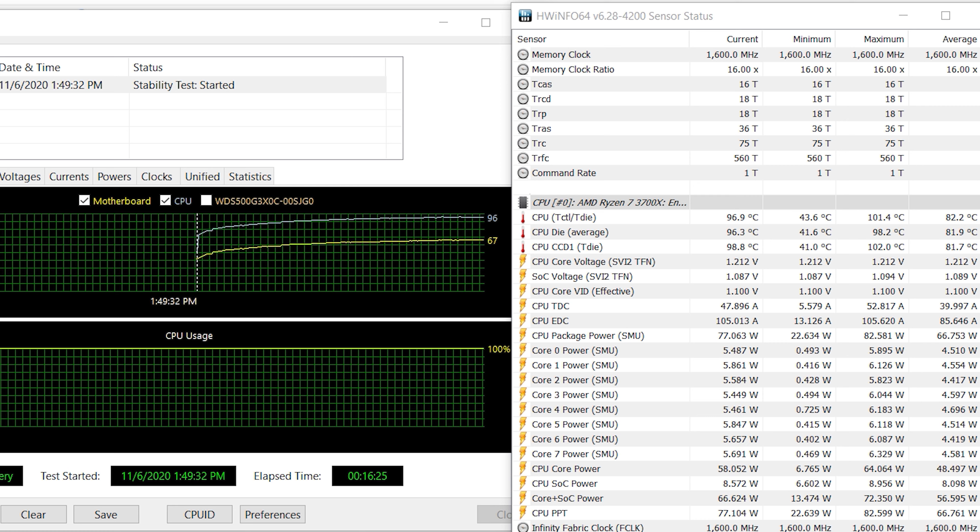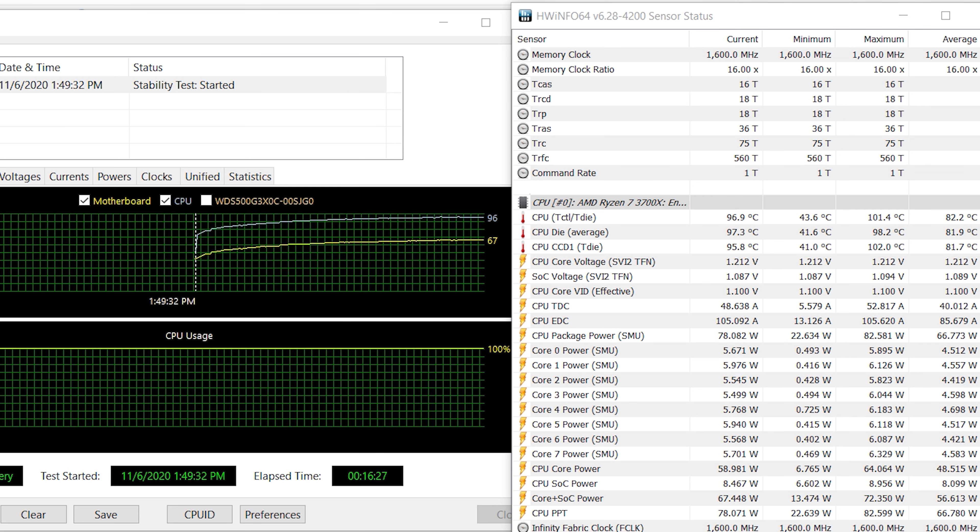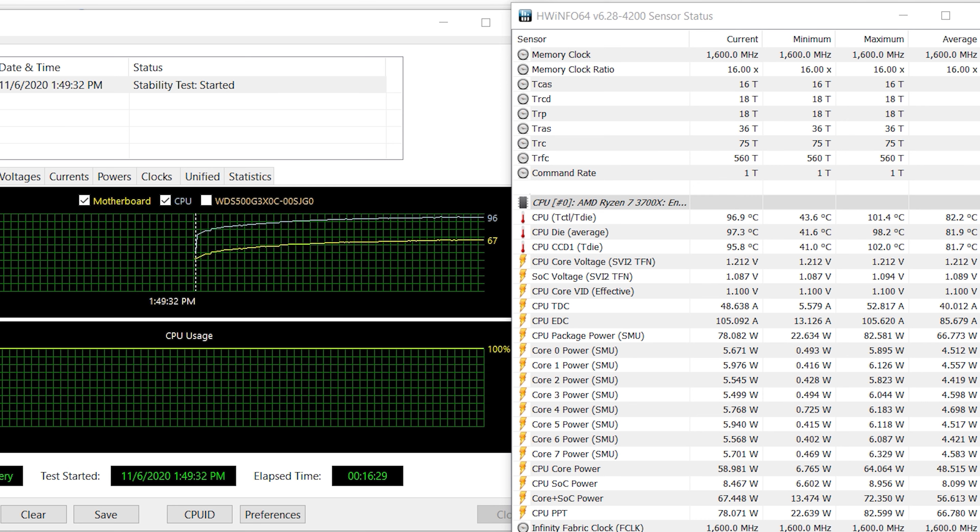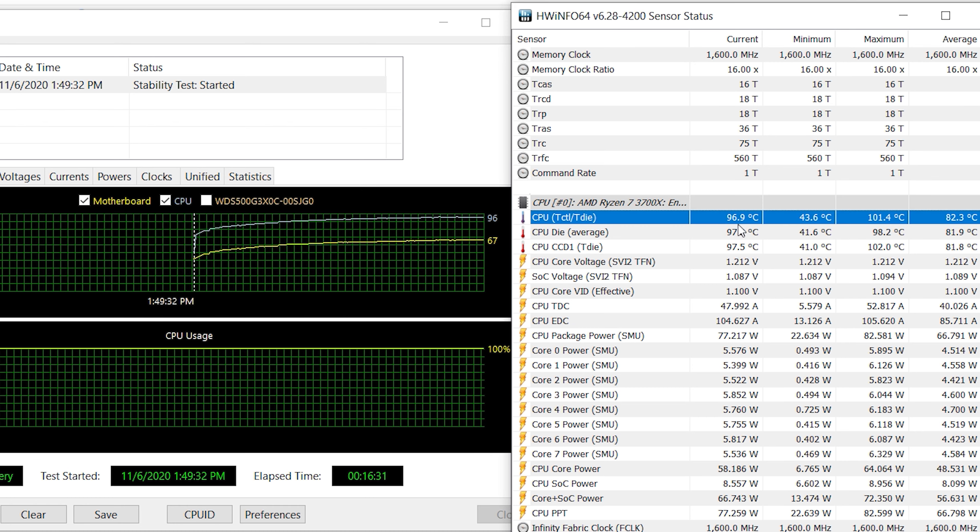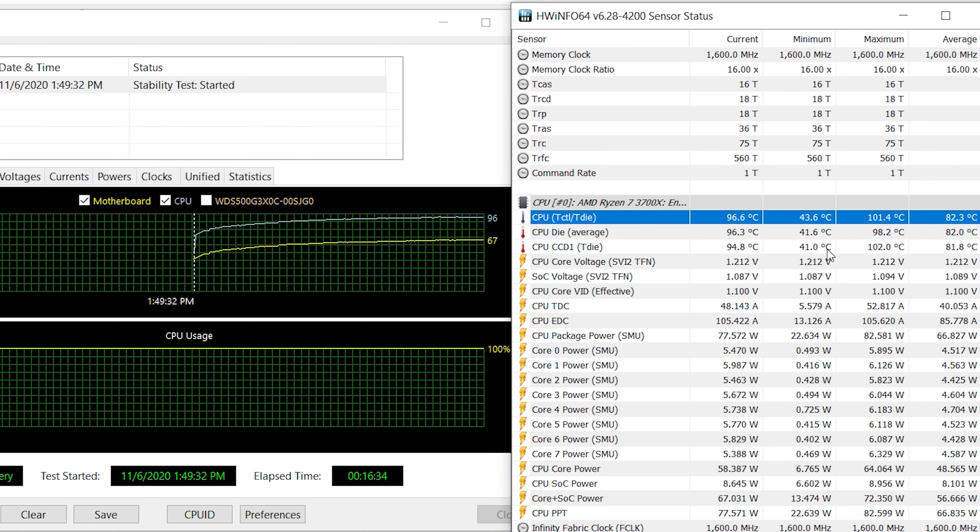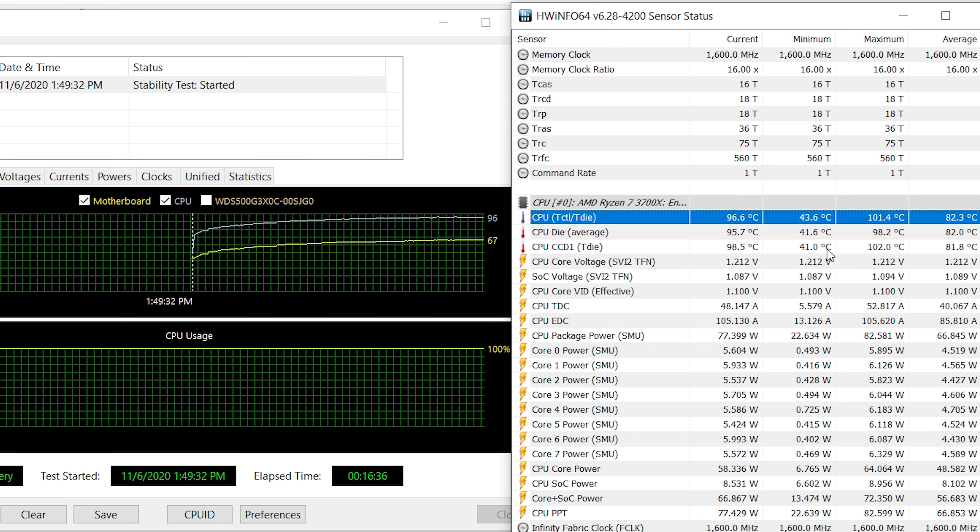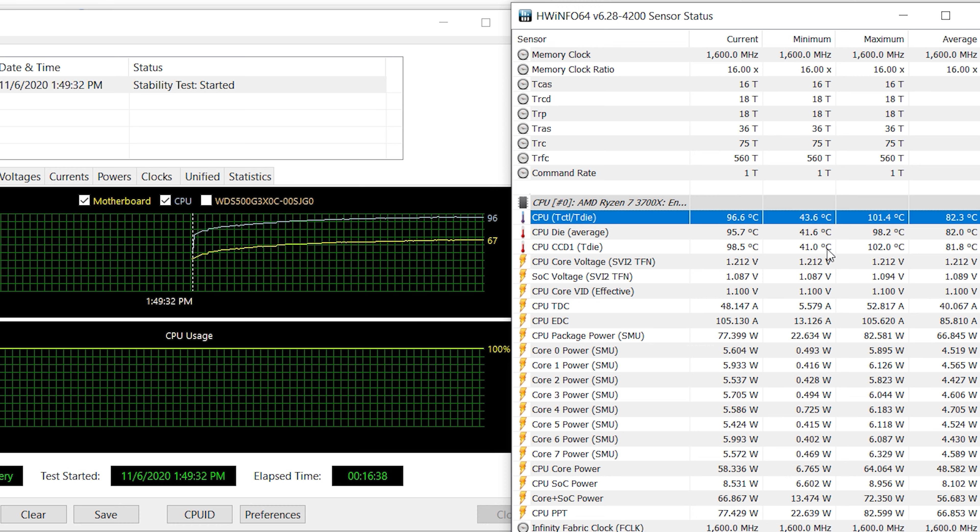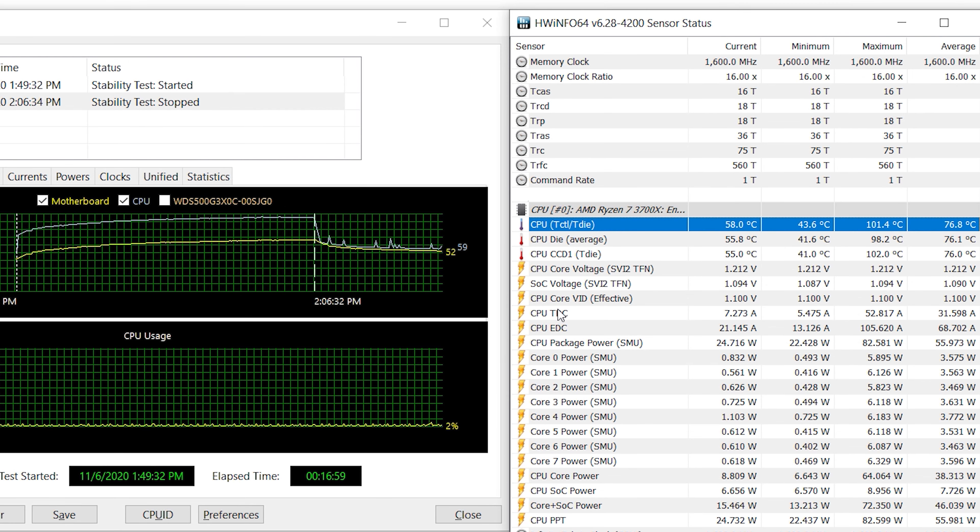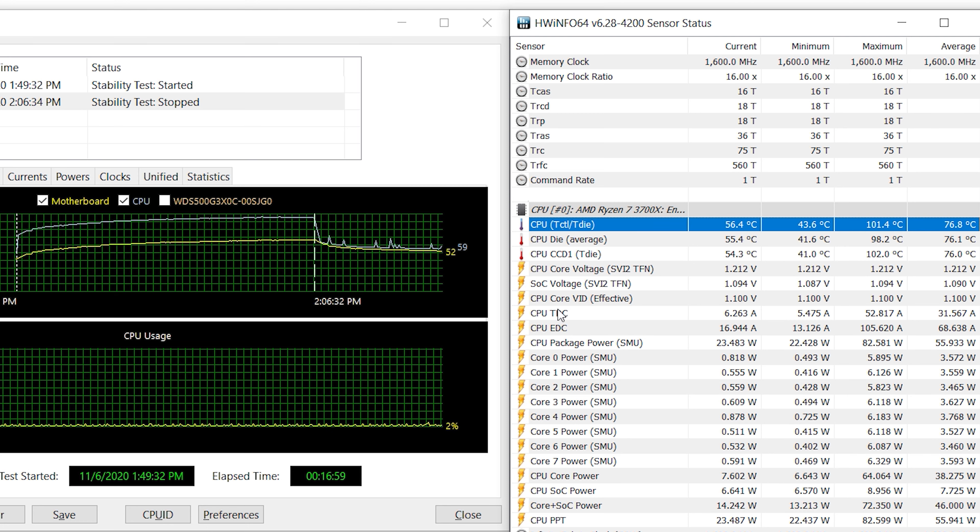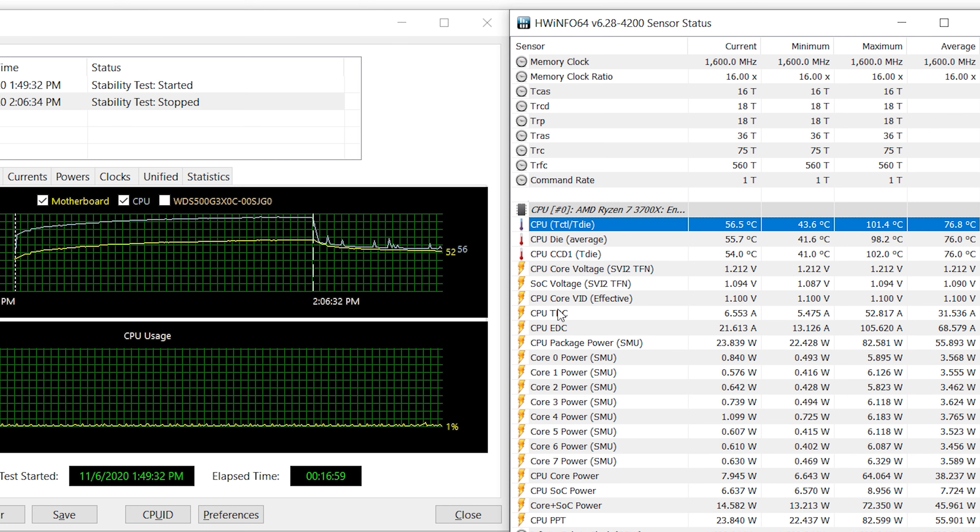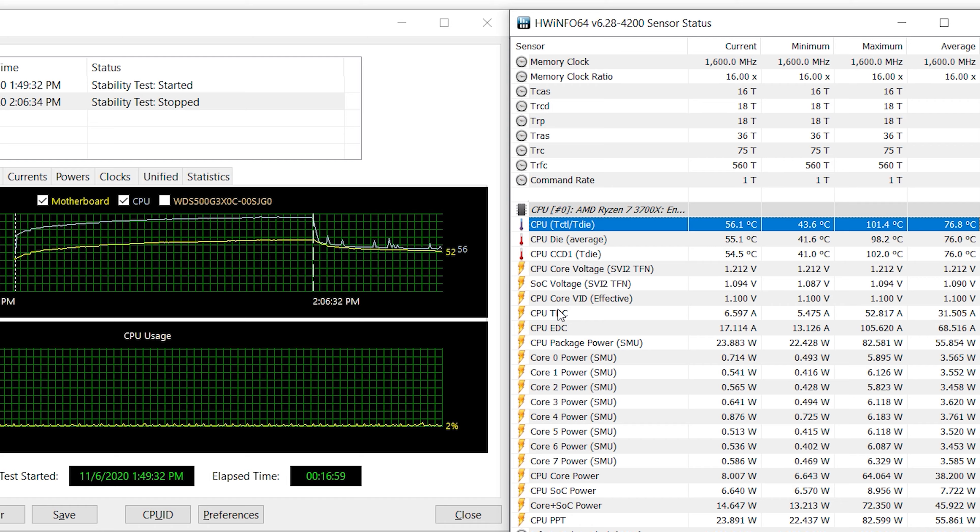After putting the cooler on the board, I ran AIDA64 for 17 minutes, and temperature was, as you can see, hot, 96-97 degrees Celsius. Stopping it brought the CPU back to 55 degrees, which was in line with the Cryorig C7.